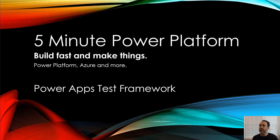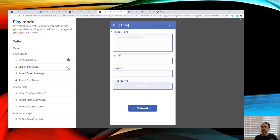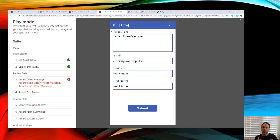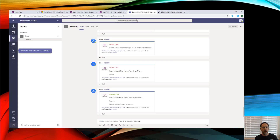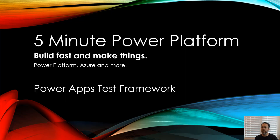This is 5-Minute Power Platform. Today we're going to use the PowerApps test framework, which automates tests through your canvas apps. It runs through all the steps to execute a test and reports out the results at the end. In this case it's going to execute a flow to report all the results - I have those going to Teams - so it'll run itself and report out to Teams how well it did passing all of its tests.